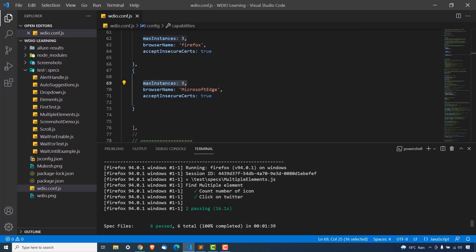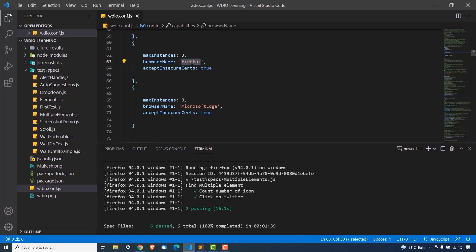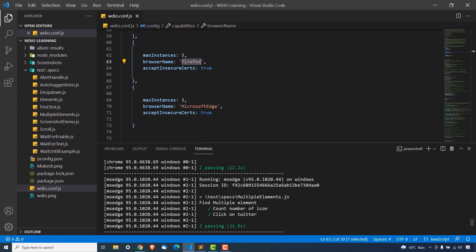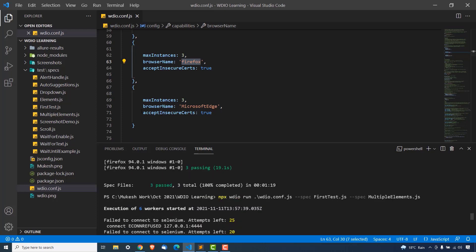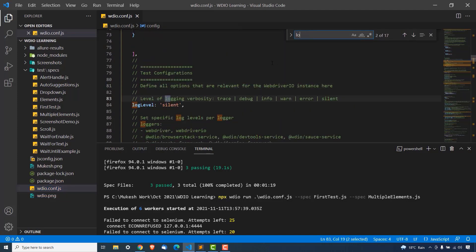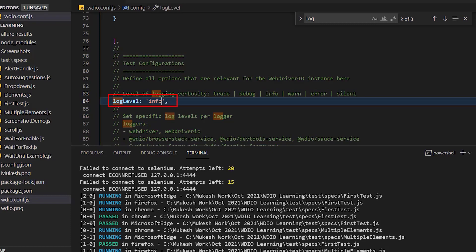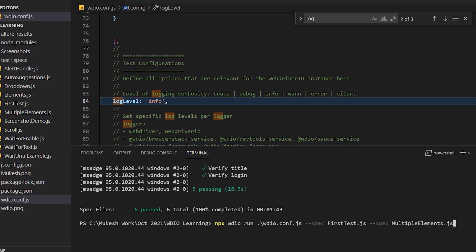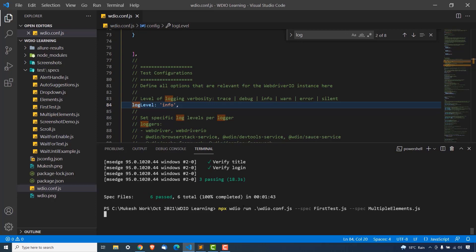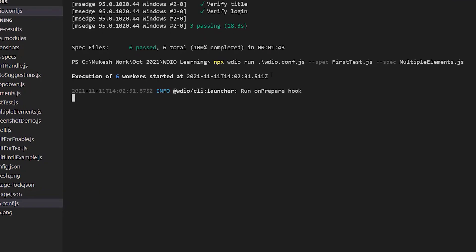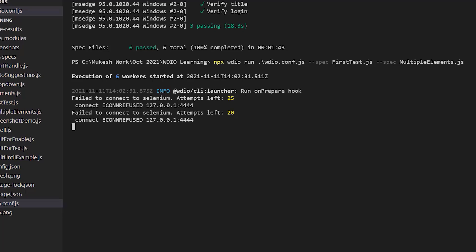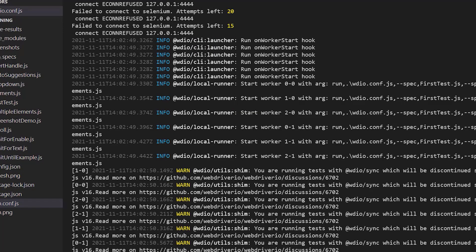In case any browser is not working, you can see the errors in debug mode and fix them. In the webdriverio.config.js file, search for logLevel — right now it's set to silent, so you get only limited output. If you want additional logs, change it to info, and if you face issues, change it to debug. When you run it, you'll see additional information like the run on prepare hook getting prepared, and you'll get many additional details to understand any failures.